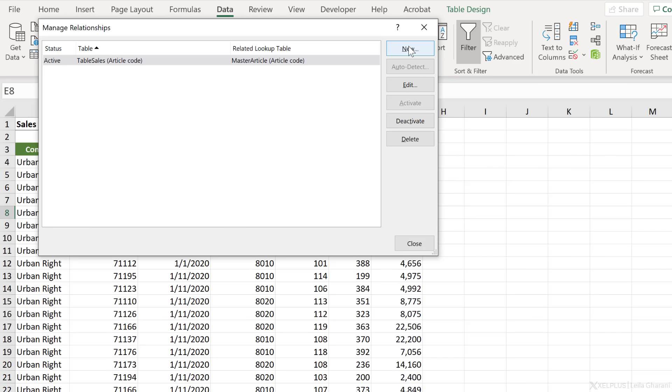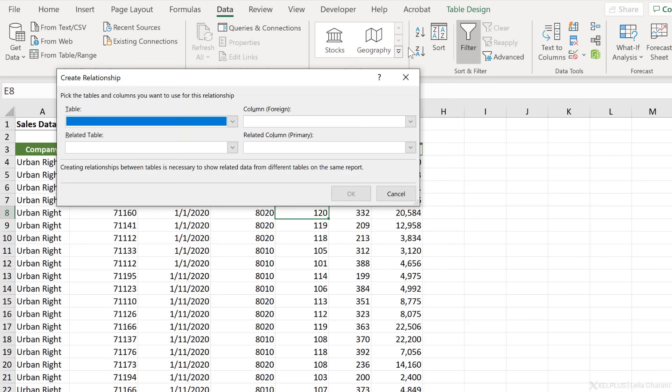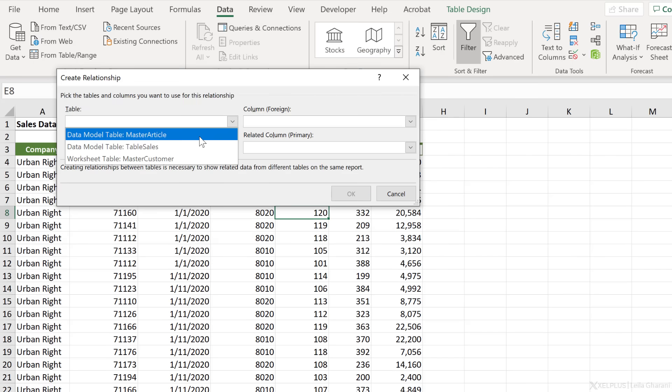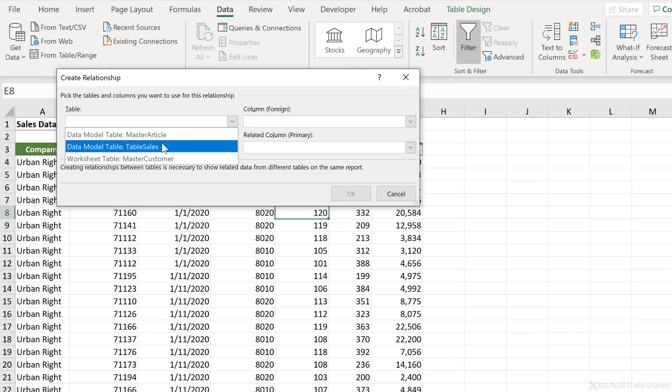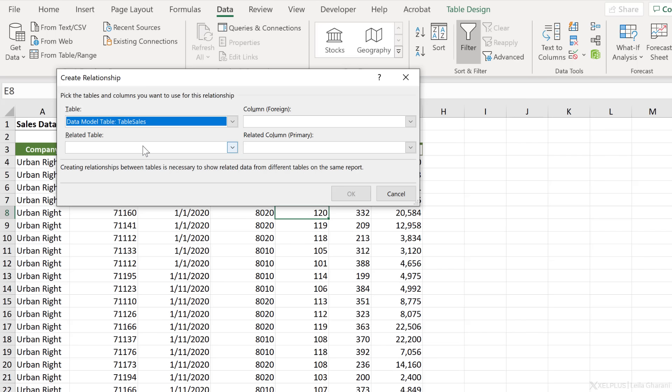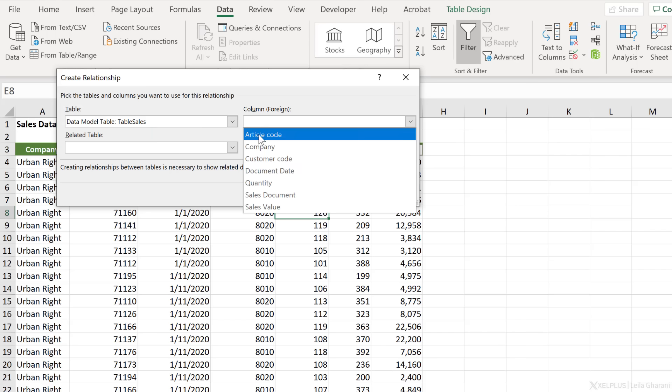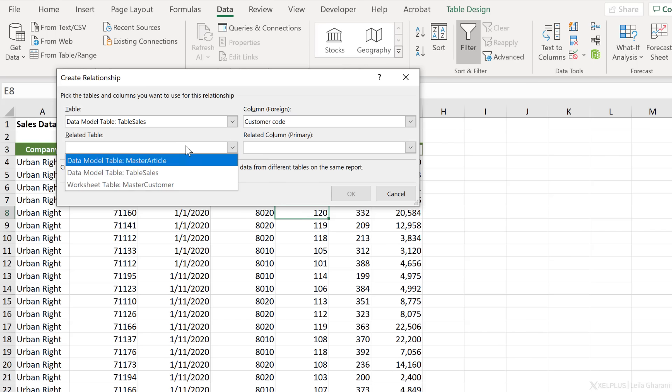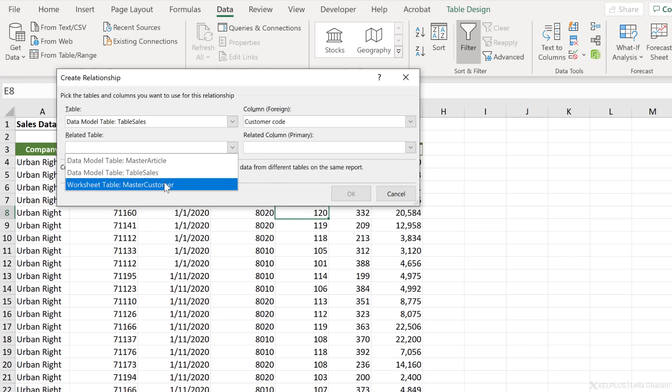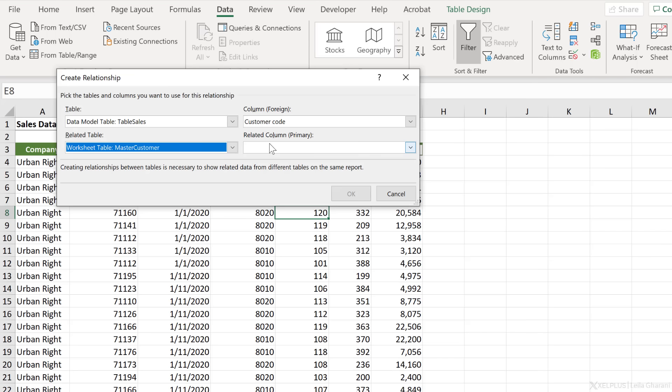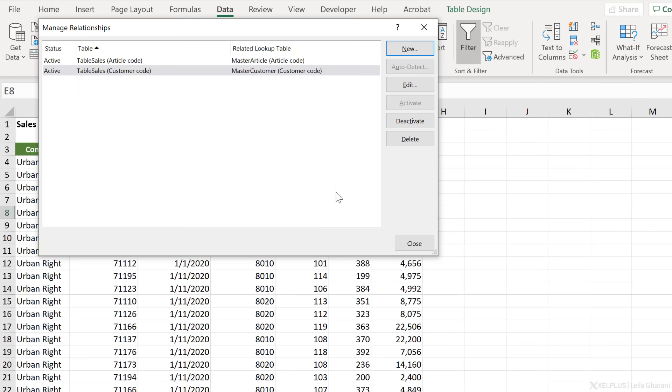Let's create our second relationship. Go back to new. Our table is table sales, but now notice something changed. It says data model table. It doesn't say worksheet table anymore, because the moment we created a relationship, we added these tables to the data model as well. Select table sales. Our second connection is for the customer code, which is going to be connected to the master customer. And the related column is customer code as well. Click on okay. Two relationships were set.